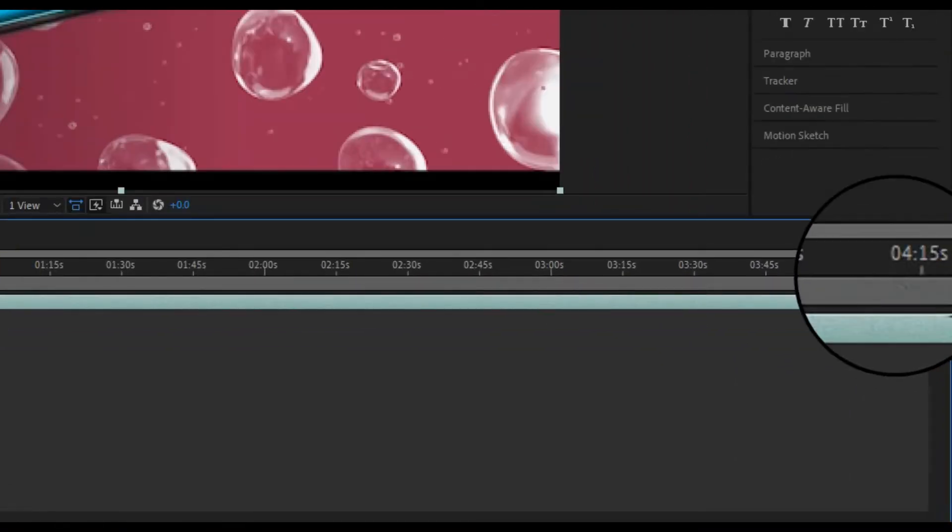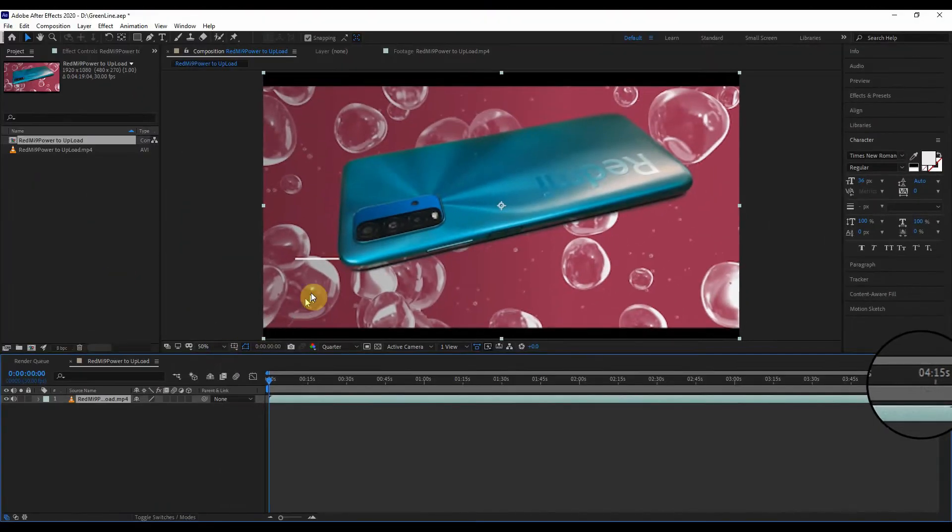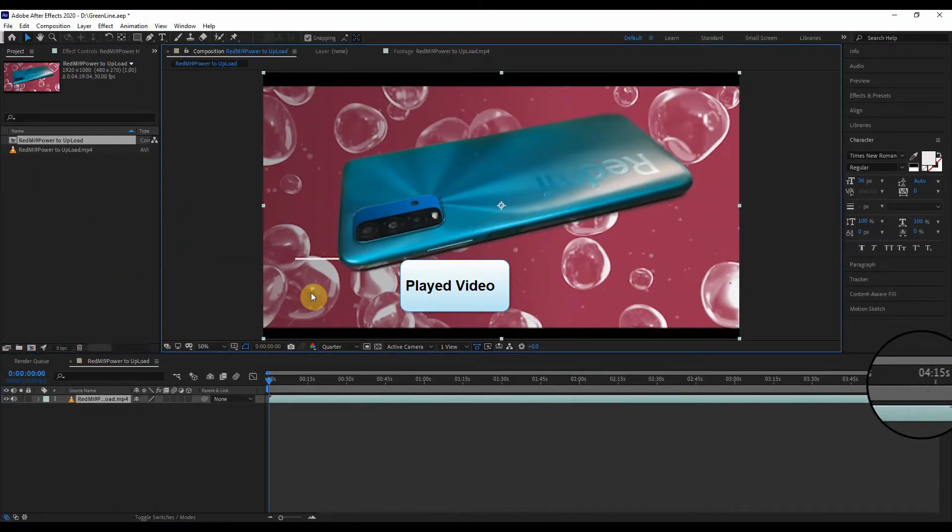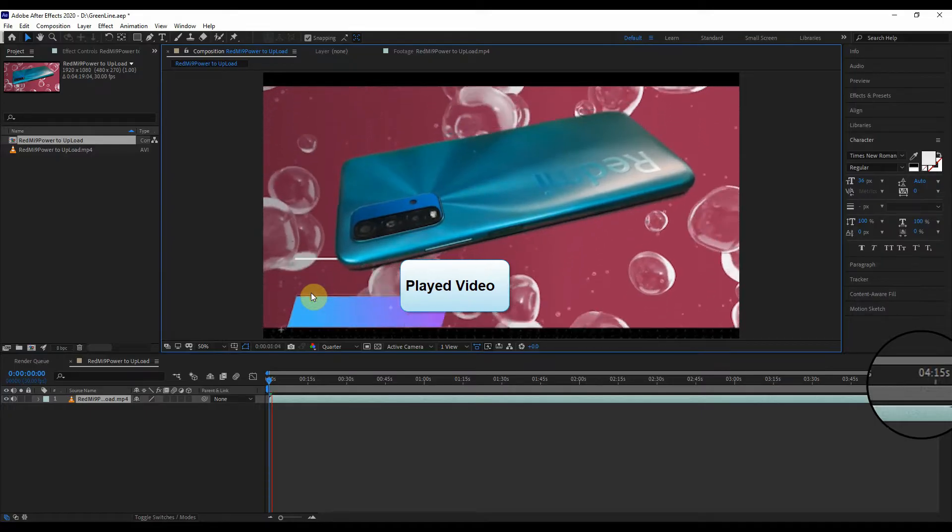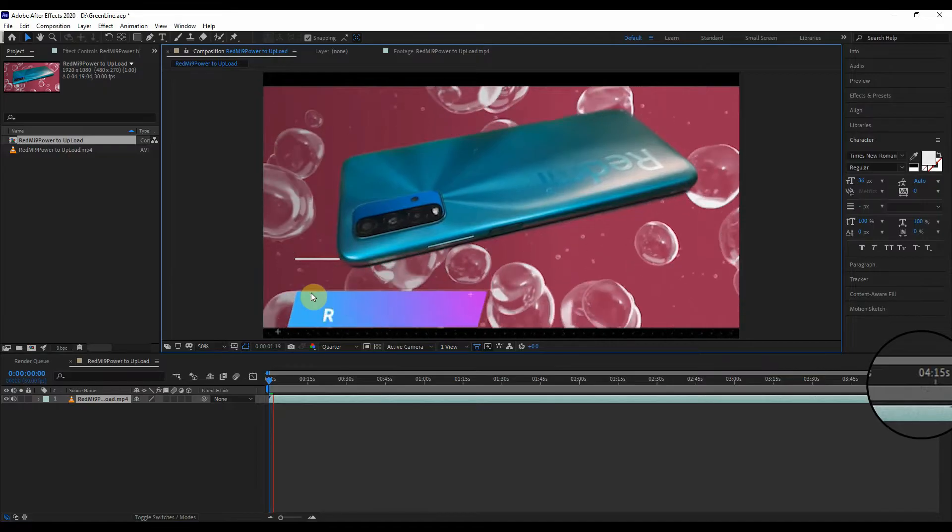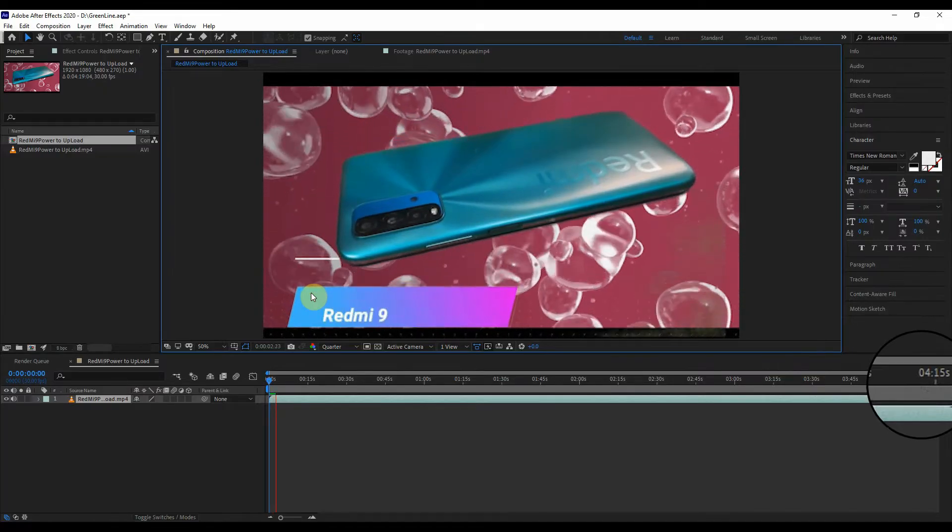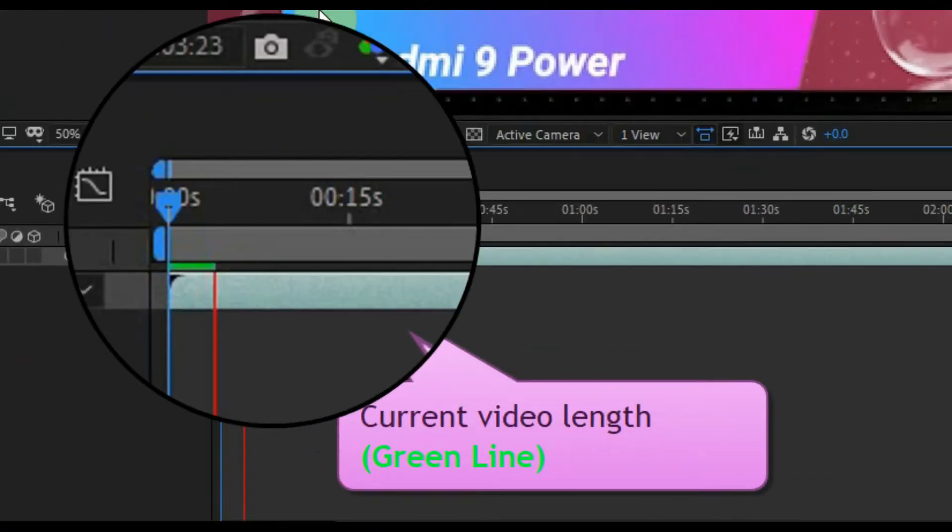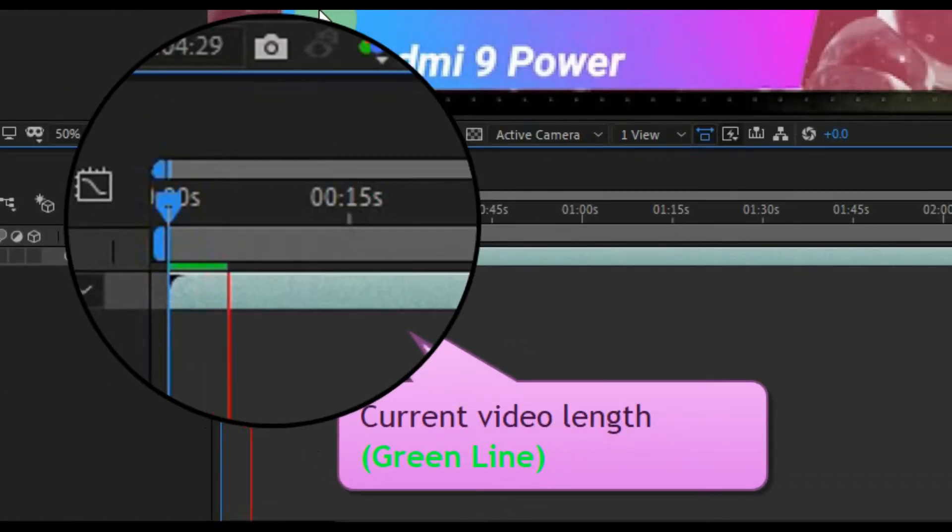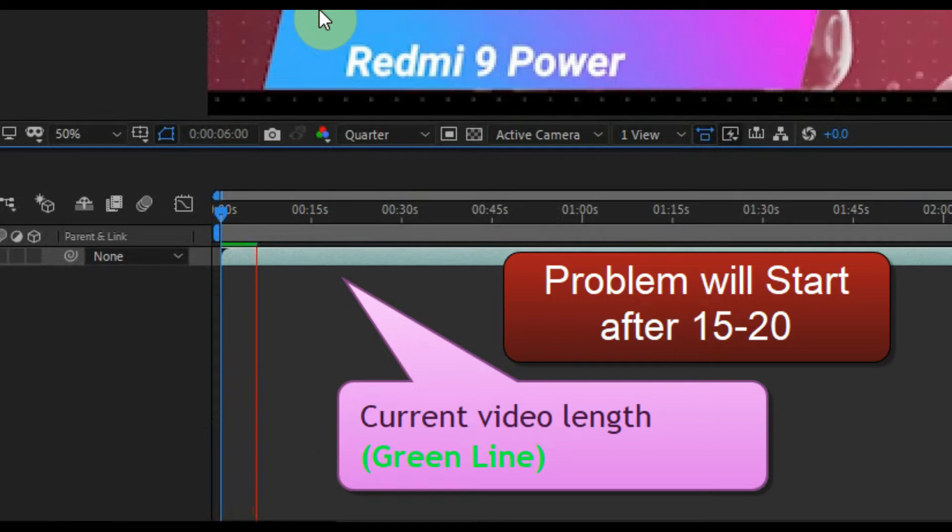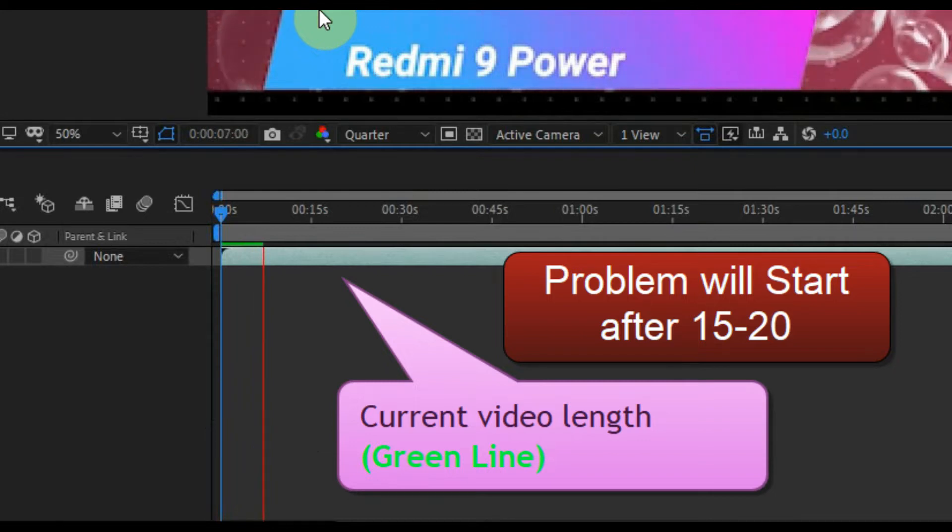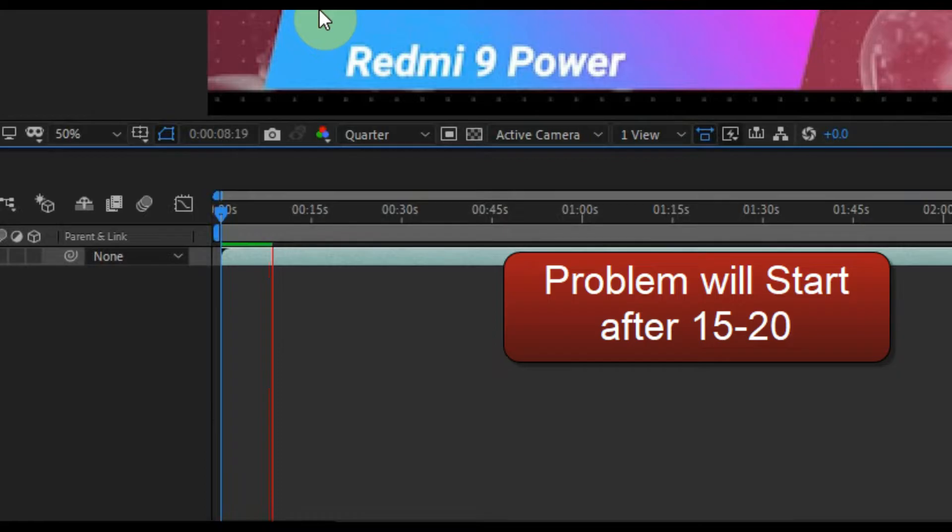Okay, size is perfect. I have played the video. Let's monitor it for a few seconds. This is the green line which is showing the play time of the current video. In this case, the issue will be starting after 15 to 20 seconds.